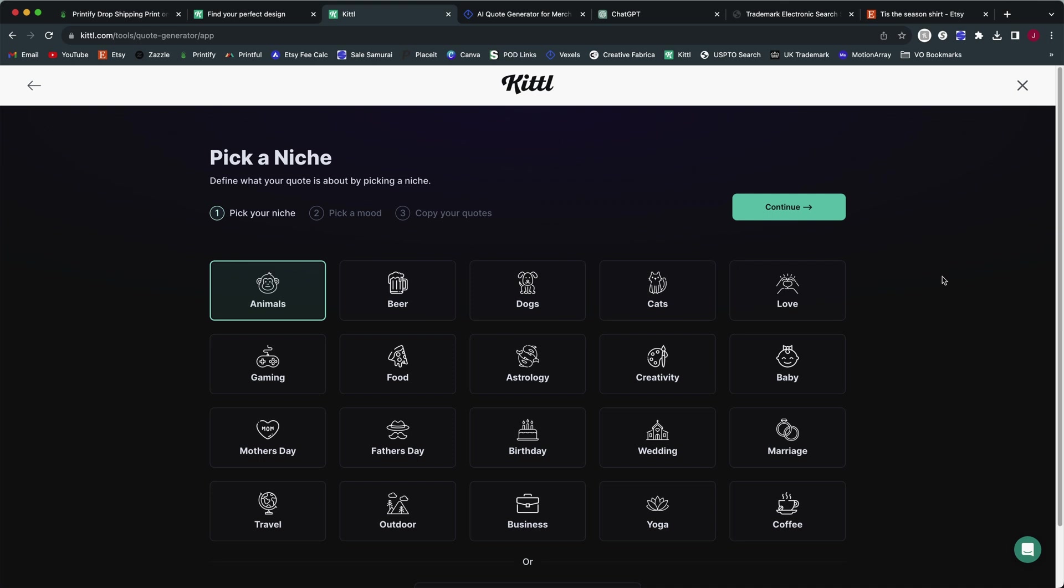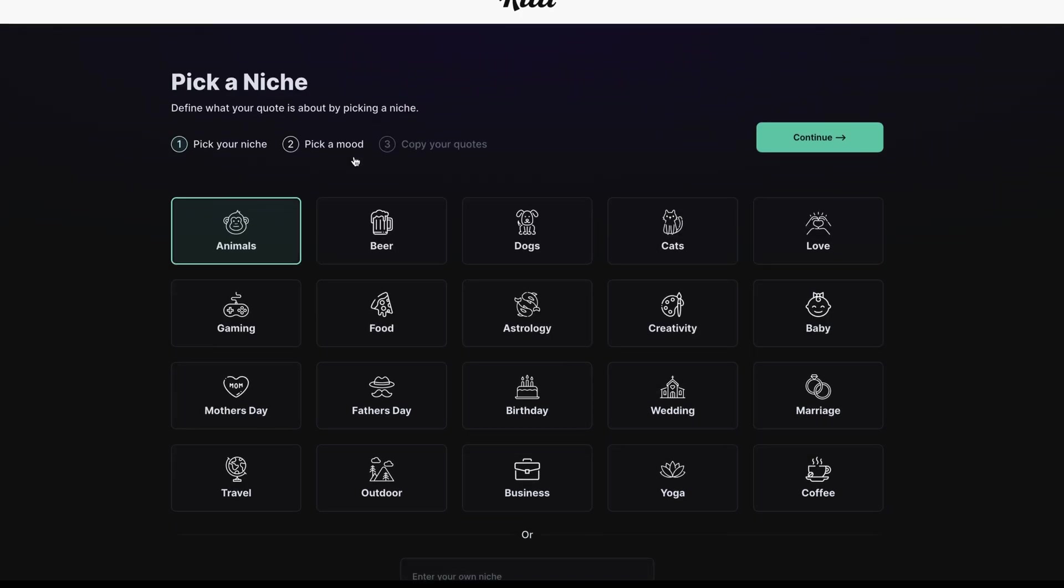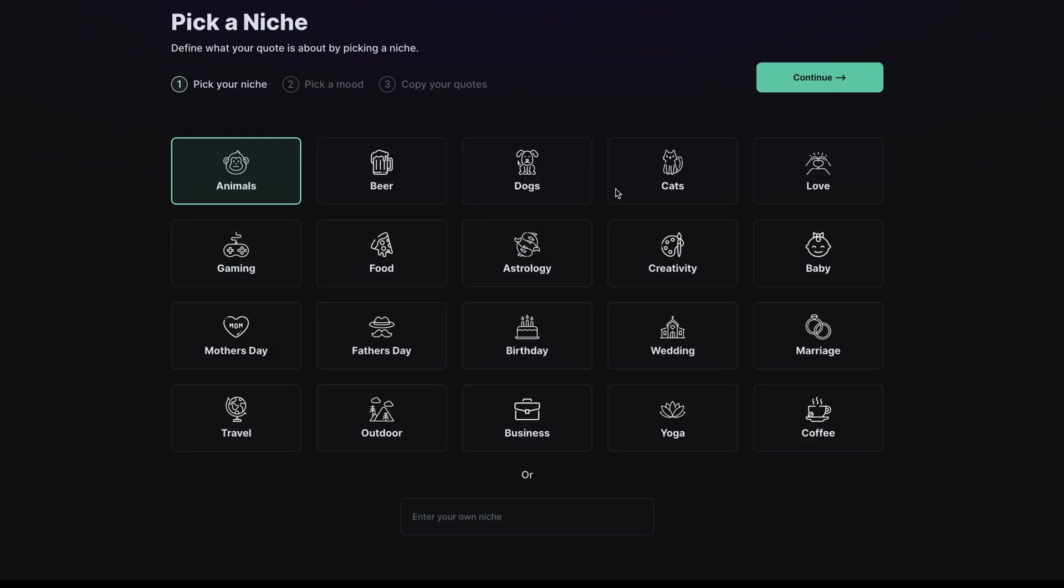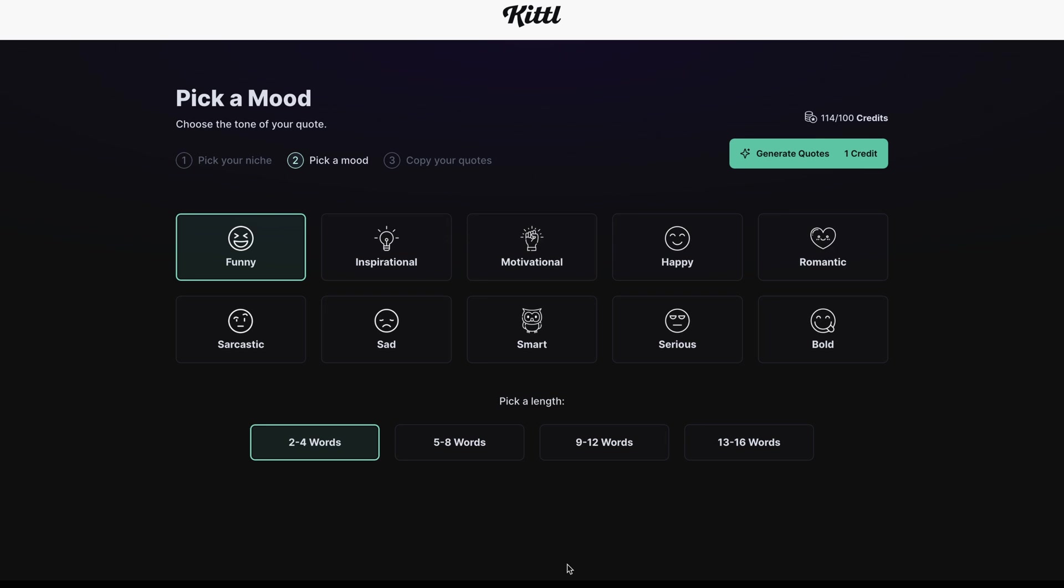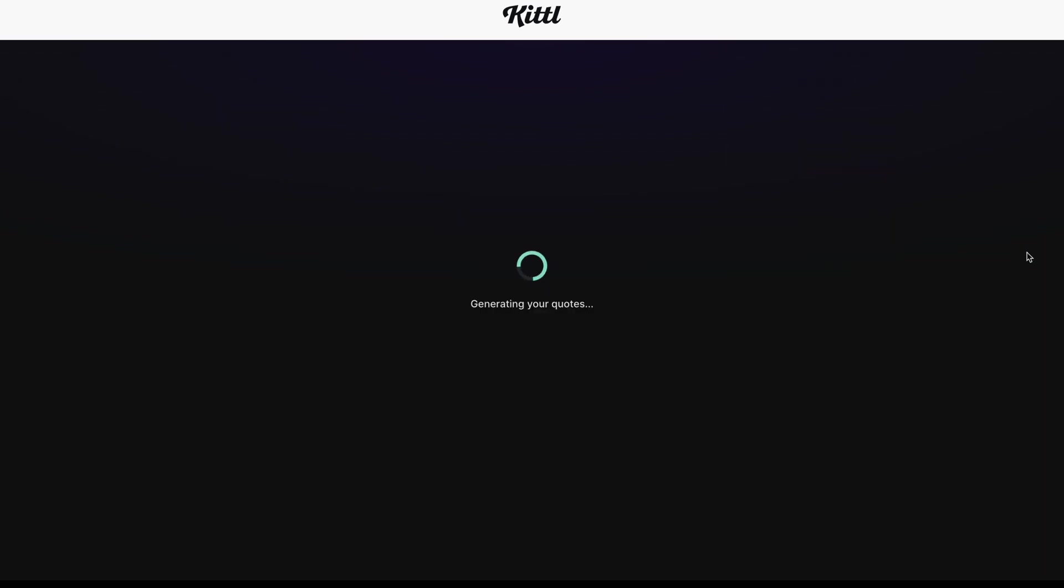Let's start with the Kittle tool here. When you go to the Kittle AI quote generator, you have to first pick a niche. You can select all of these things or you can enter at the bottom here some keywords to describe what you're trying to do. I'm going to try and create some Christmas themed designs. Christmas is not one of the choices here, so I'm going to put in Christmas at the bottom. I'm going to leave this on funny as the mood, and for the length I really only want two to four words because I'm looking for something that I could easily create a couple different designs using it.